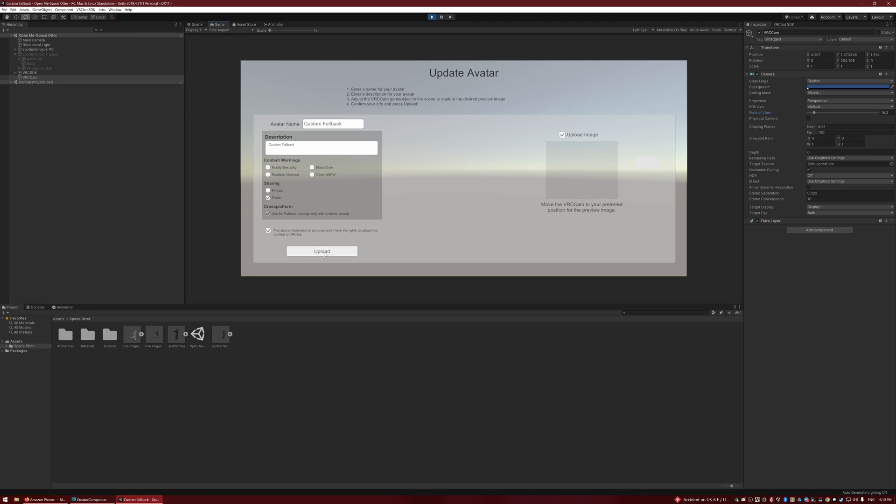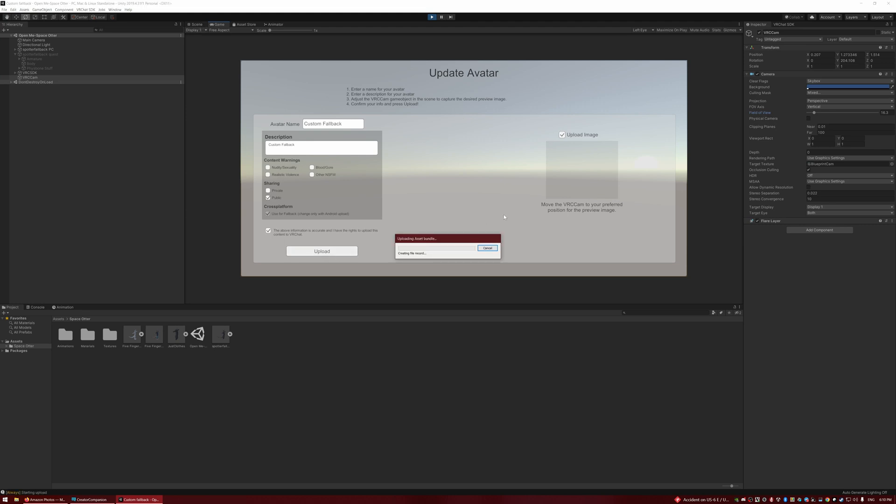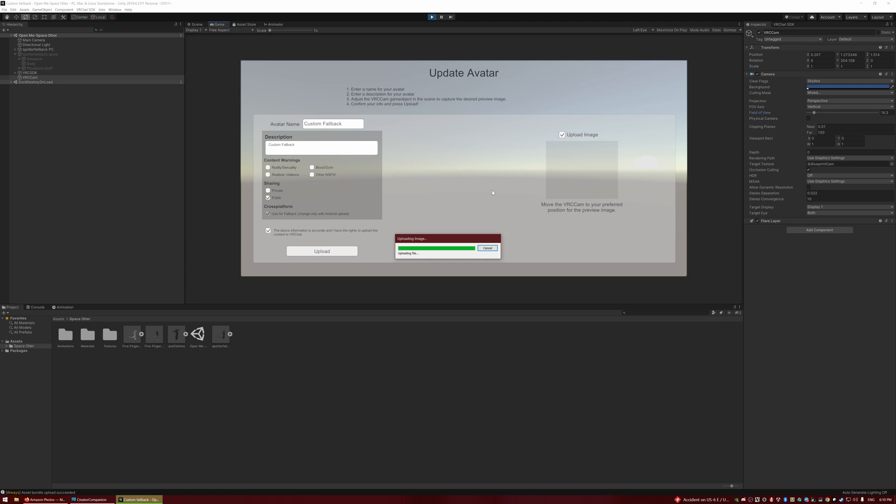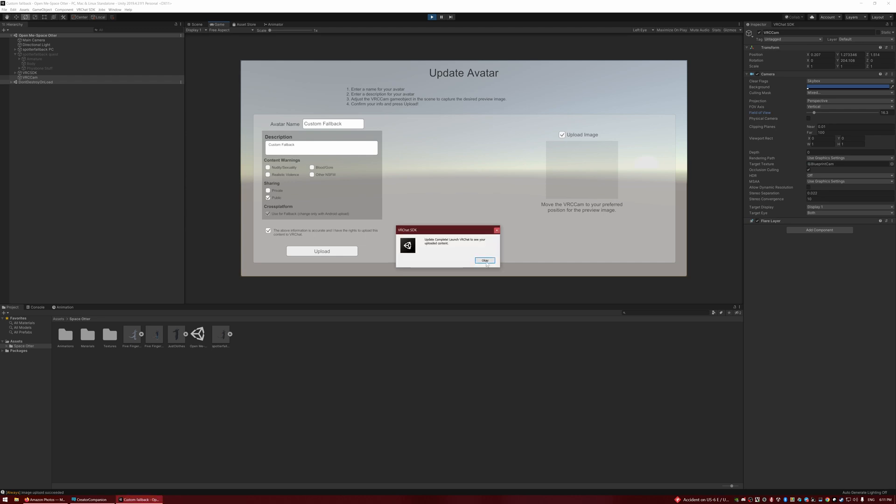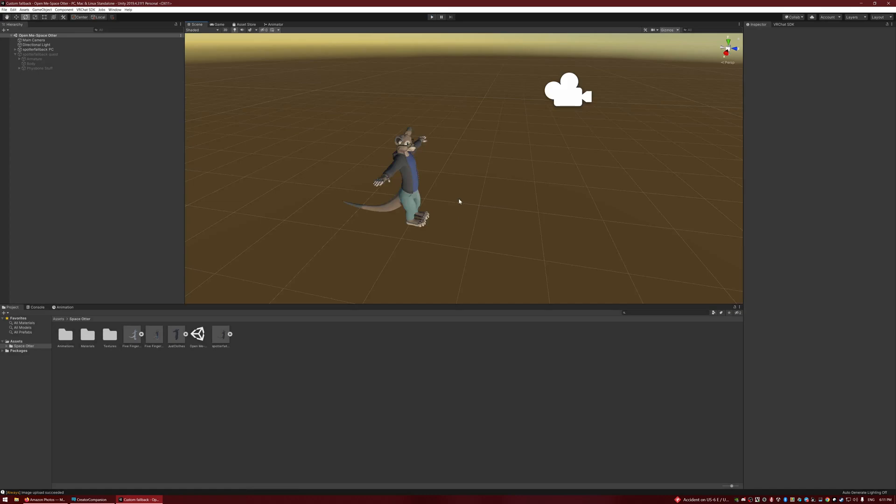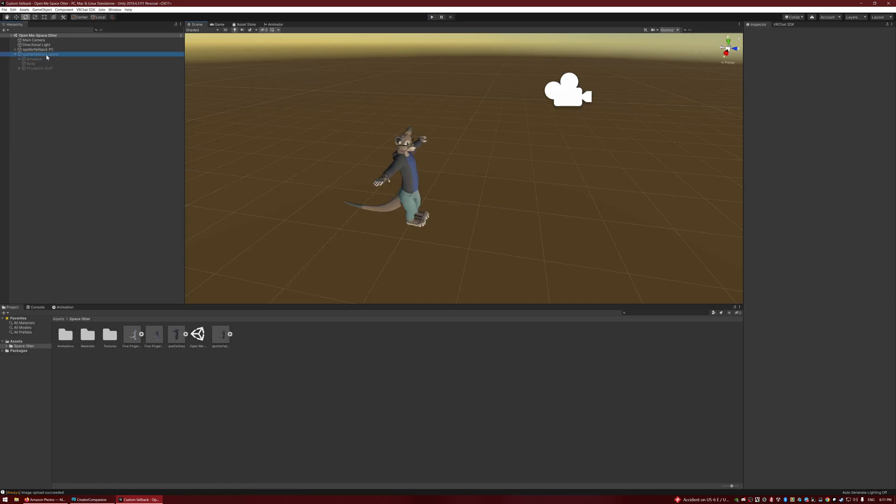So now I'm going to hit Upload, and now I should have a fully custom fallback avatar. If you're on a PC-only avatar and somebody on Quest is seeing you, they're going to see the Quest variant. If somebody has you performance blocked or anything like that, then they're going to see the PC variant of it. So now you don't have to be one of the default ones that shows up there.